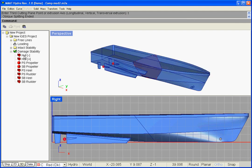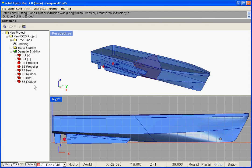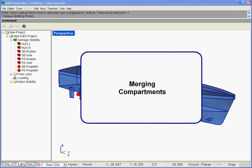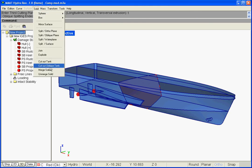The original compartment is then divided into two parts identified by opposite signs. Merging Compartments: as for tanks, the Solid Merge Solids function allows merging different compartments in order to create single composite compartments.